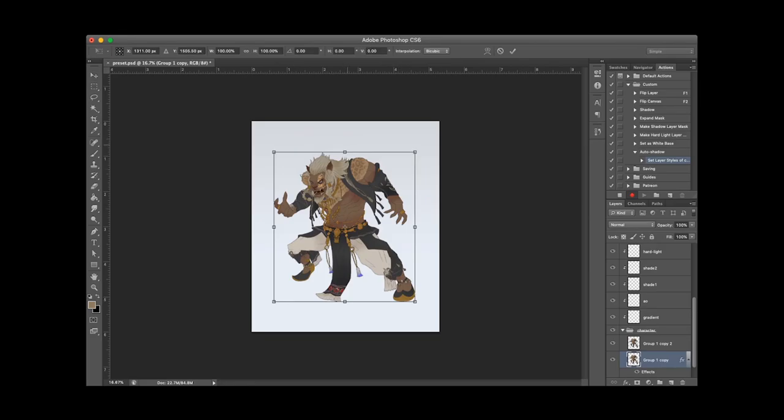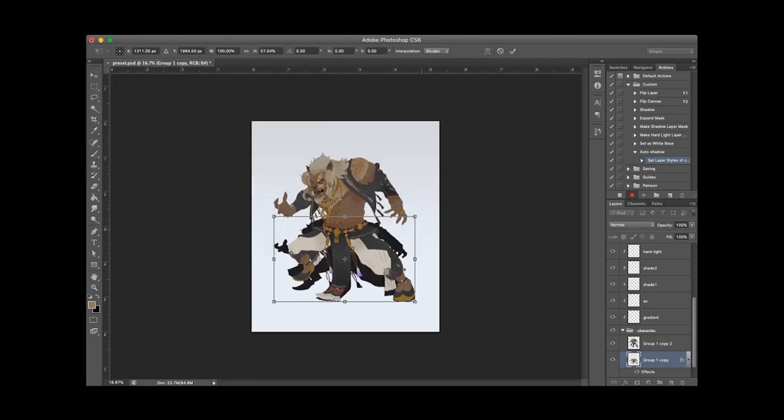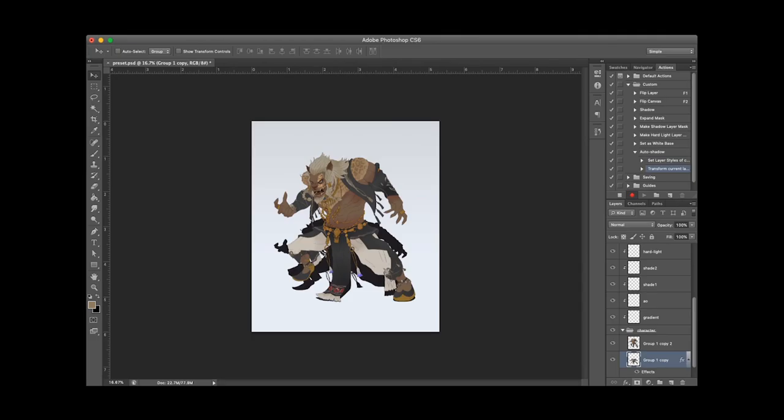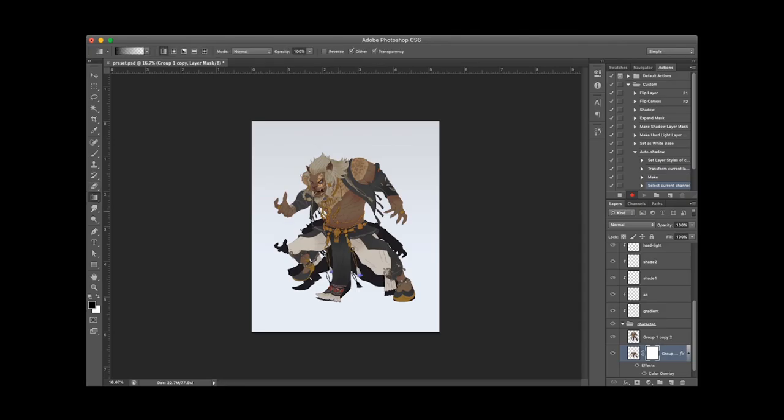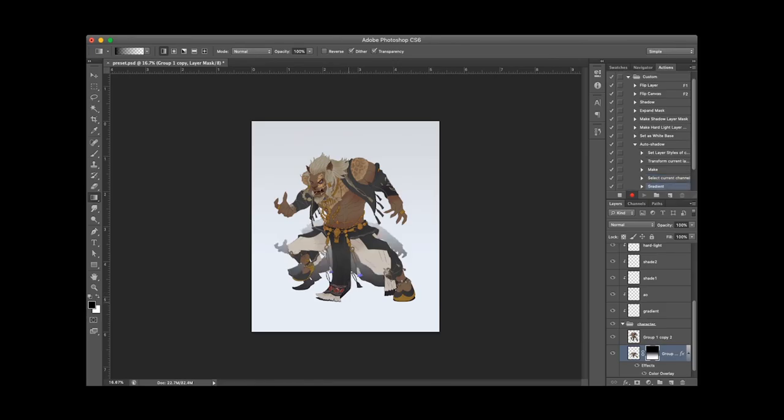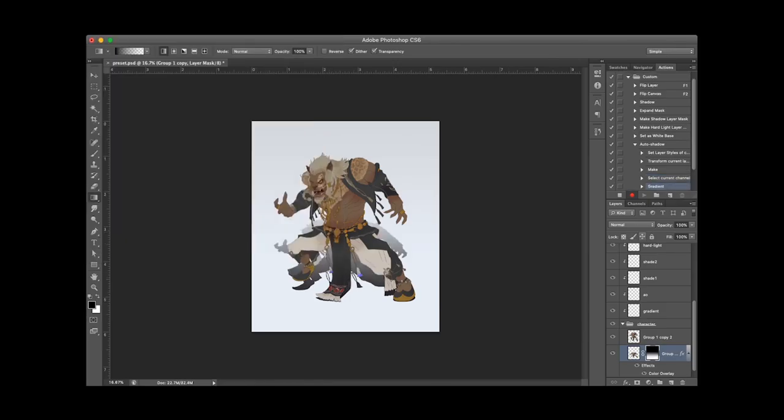Once you apply this action, whatever the form of your character is, it will generate a shadow for that. What I did is scale the character and add a color overlay, like a dark violet.